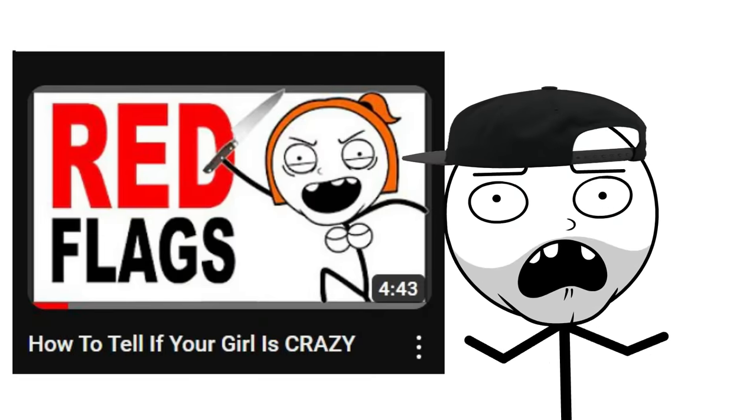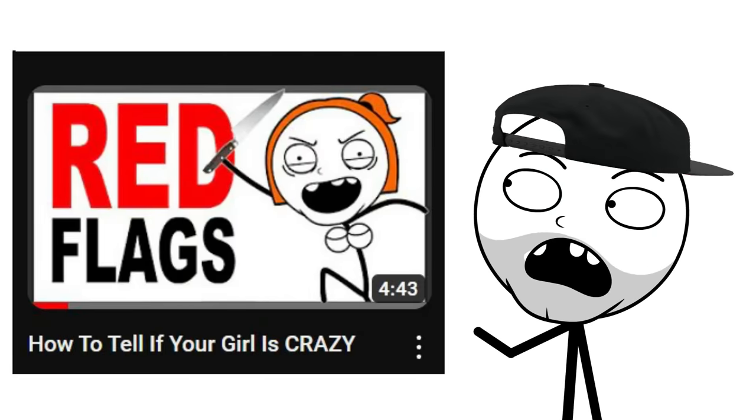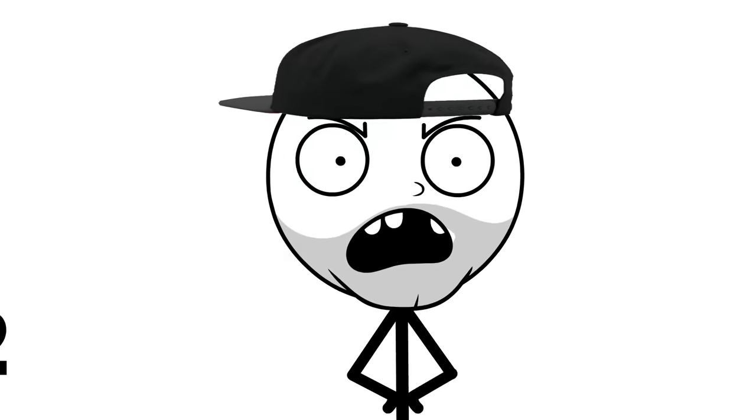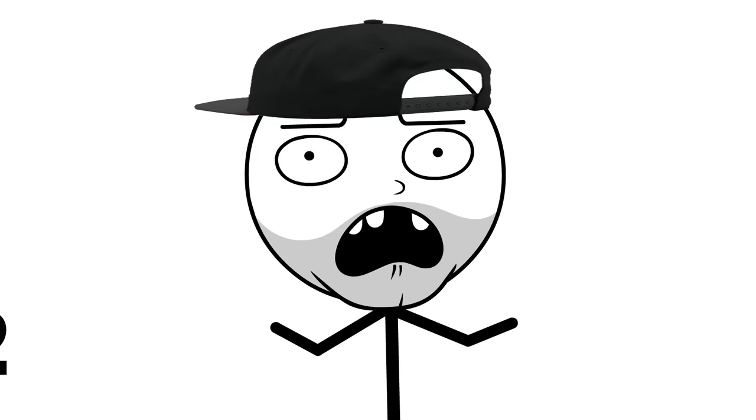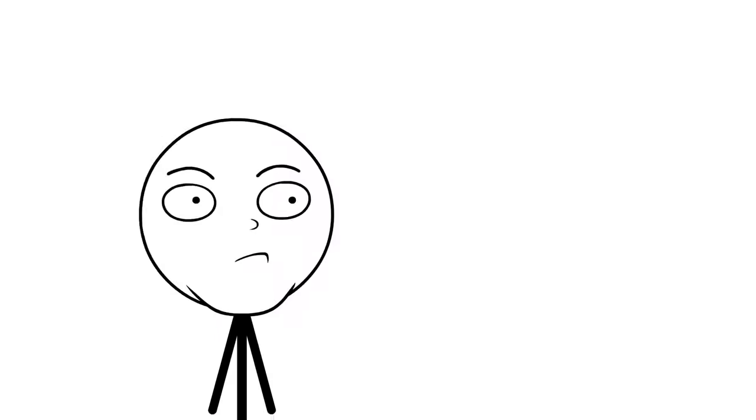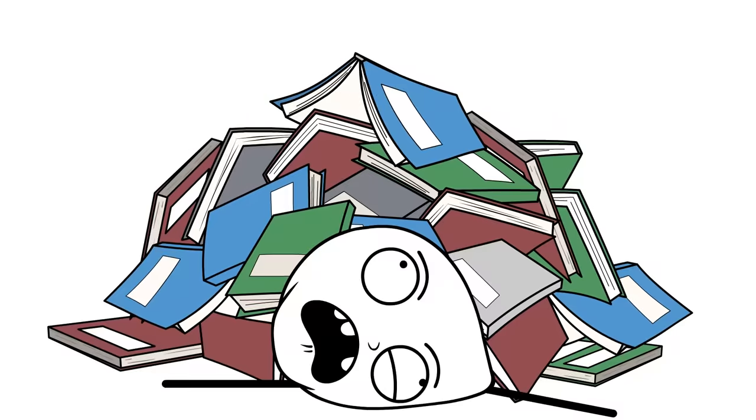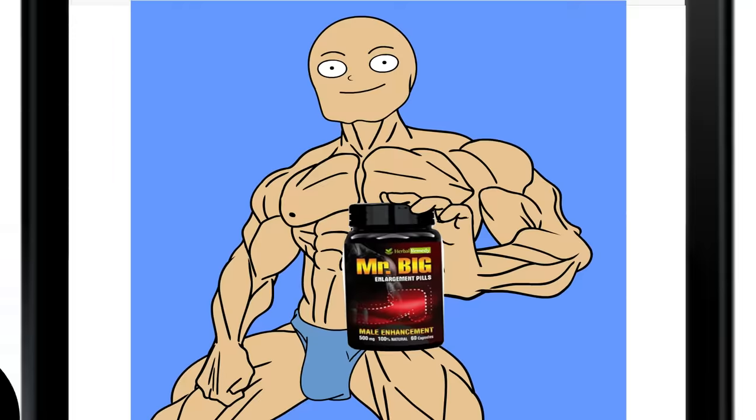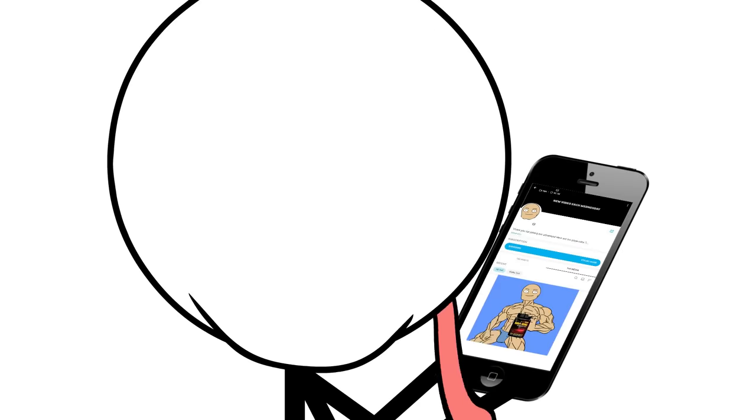To put that into perspective, my how to tell if your girlfriend is crazy has a CPM of $5.52, and I'd argue it's way more useful. The best part is that's just ad revenue. That doesn't include any books, courses, or big b**** pills you're selling to your desperate fan base.